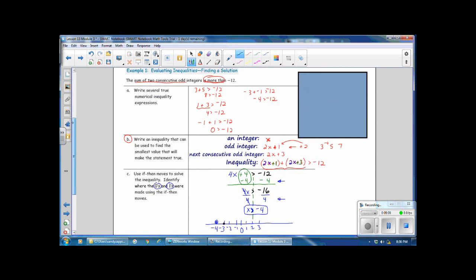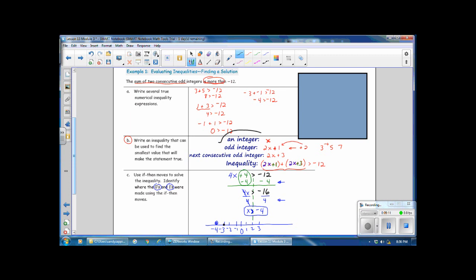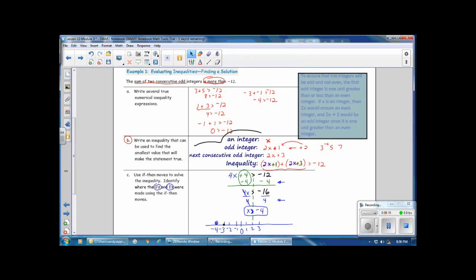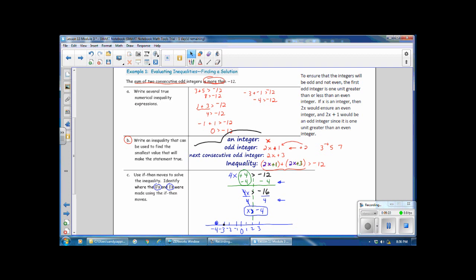A note about odd integers: to ensure the integers are odd and not even, the first odd integer is 1 unit greater than or less than an even integer. If x is an even integer, then 2x ensures an even integer, and 2x plus 1 is an odd integer, since 1 is 1 unit greater than an even integer.